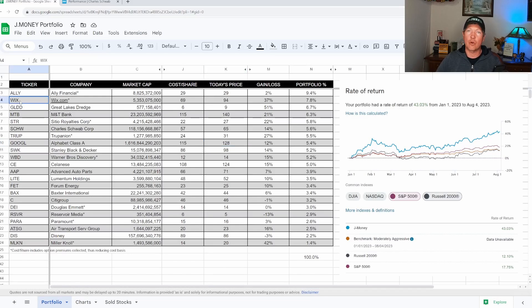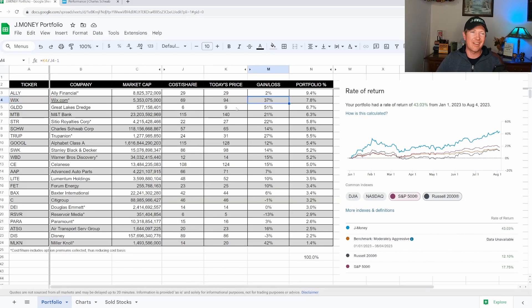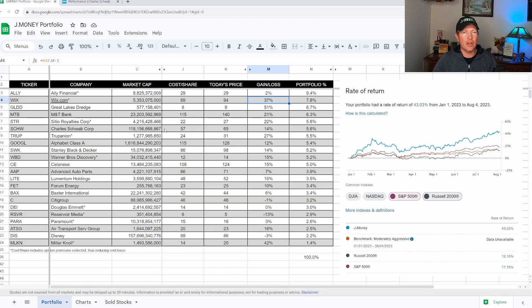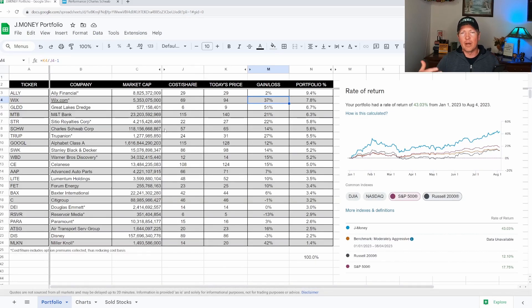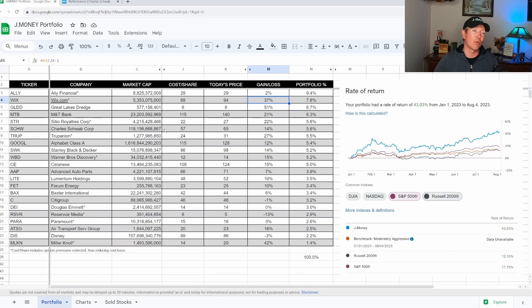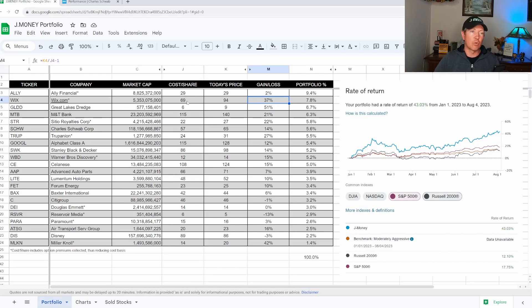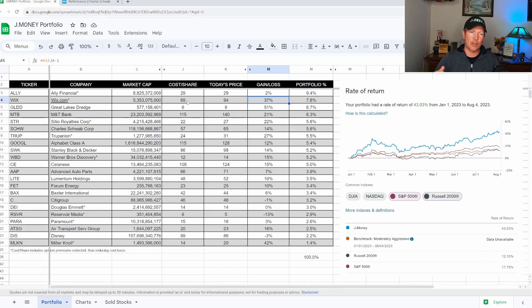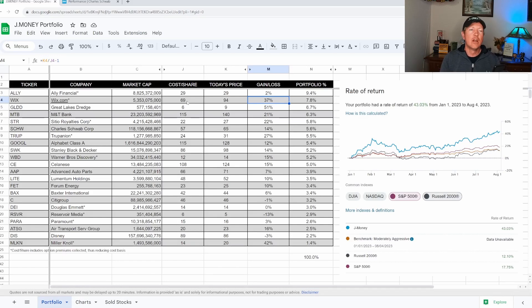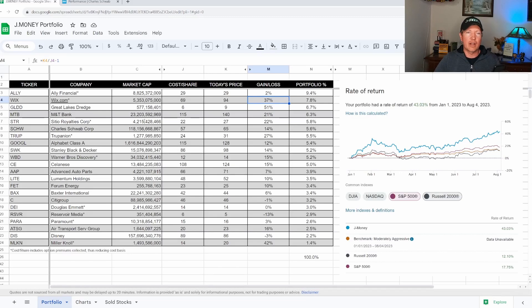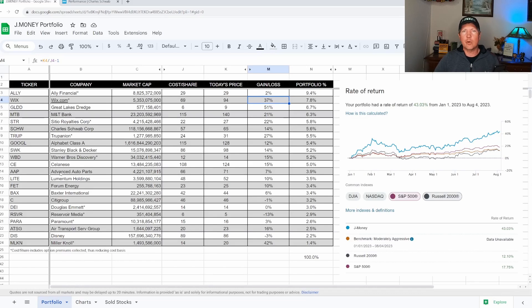Wix actually came with earnings this past week and did really well. I'm up about 37% on that one. I did sell some calls on this one at $105, about two months out. So we'll see if it gets called away for me or not. But this is certainly a company that I really like. They're in the website space where you can go on, actually create your own website on their platform for your business. You can sell your products through them. So again, I think that they have a huge runway.